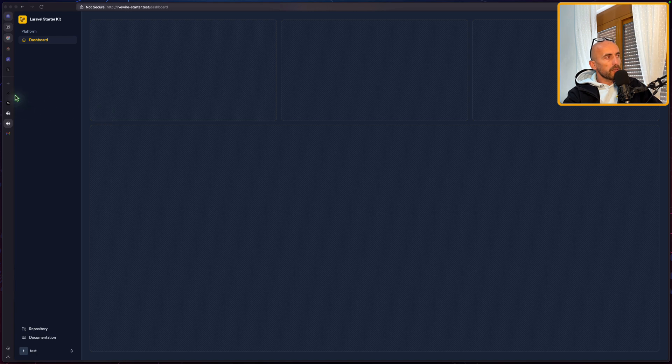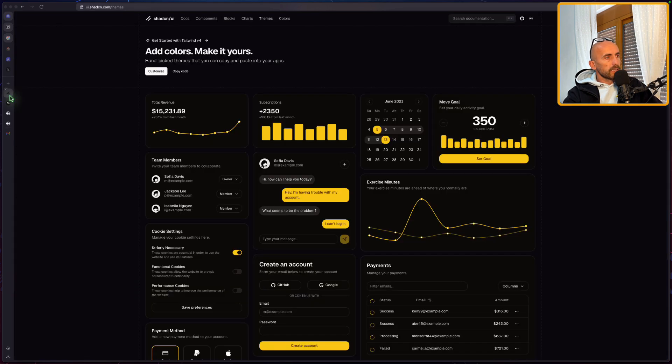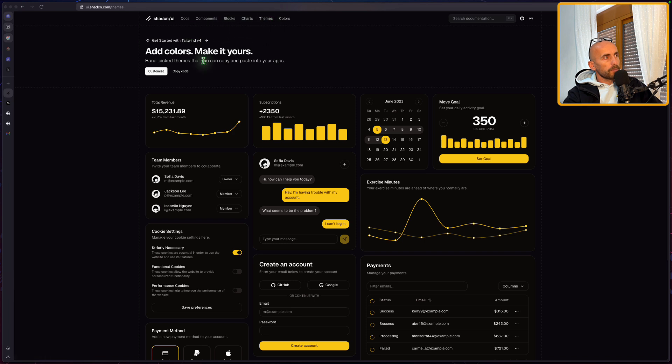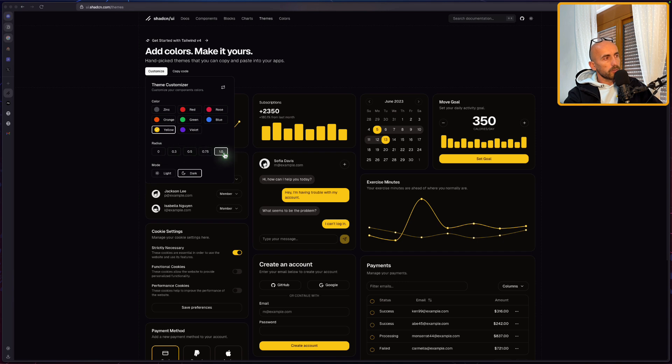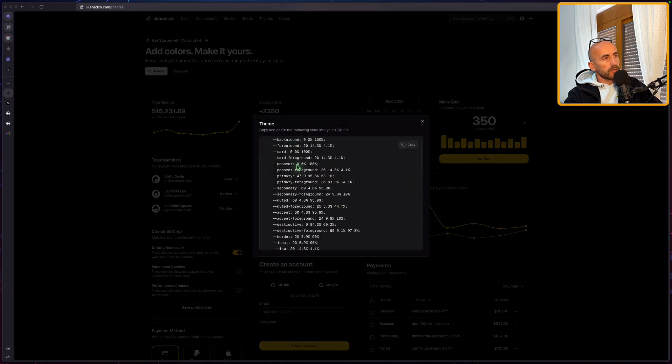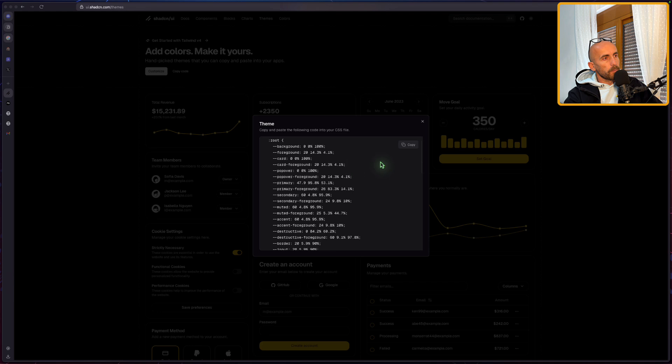Now with the ShadCN, here I am in the ShadCN UI themes. And you can customize the colors here. So for example, choose the yellow also here. I have choose radius to 1. And if I want to copy the code, here we have the code.